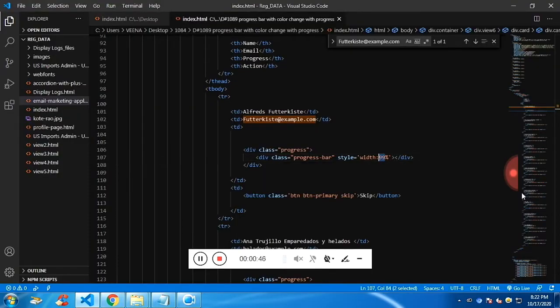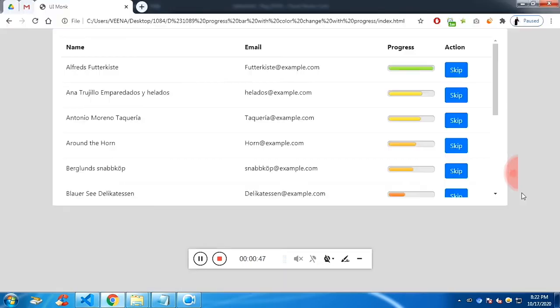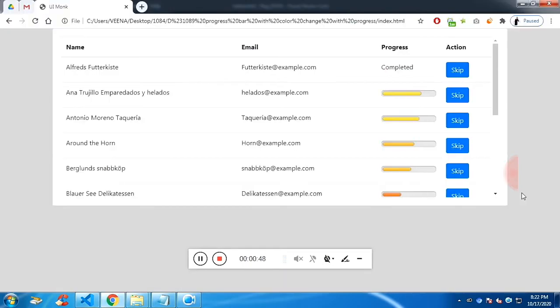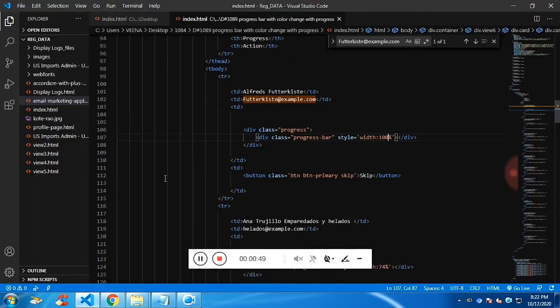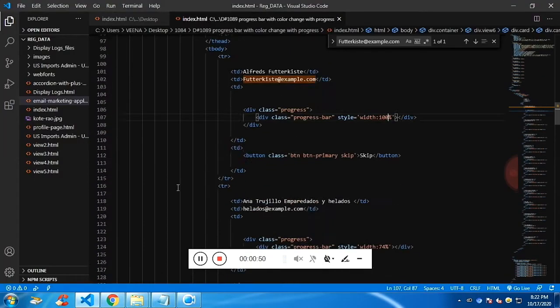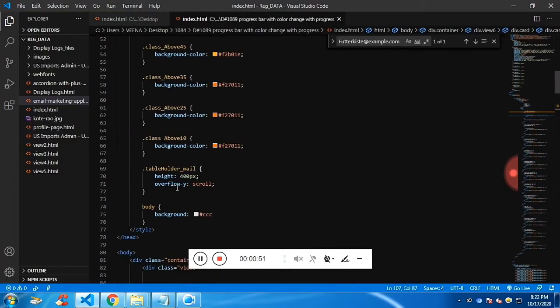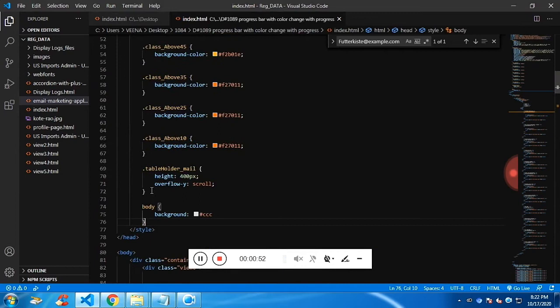At 100, it's completed. Now let me show you the script. These are the classes I was mentioning.